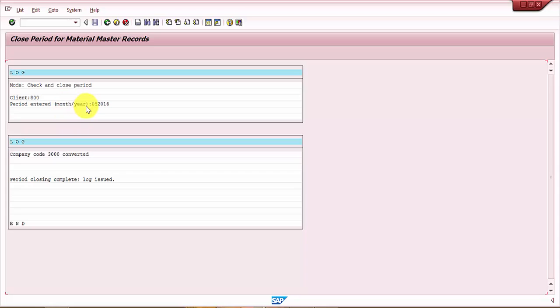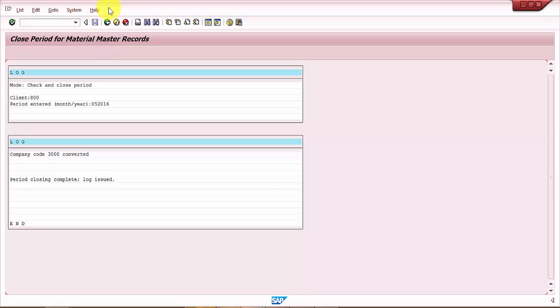If you look at the period entered, month and year is 05 2016, so this particular period, that is May month for 2016, is now closed. This is how you will be closing periods for material master record posting in SAP. Thank you for watching this video, have a great day.